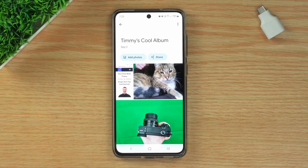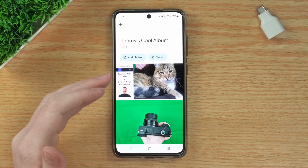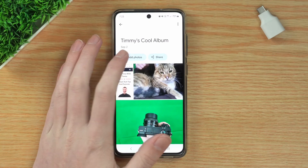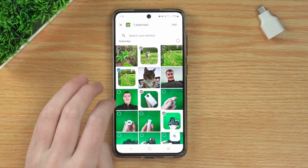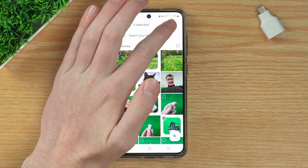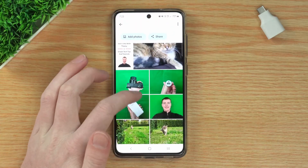If you want to add more photos to the album, there are actually two different ways you could do that. One of the ways is to come in here where you're viewing the album and then tap Add Photos. Now you can just add photos just like before — tap on the ones you want to add and then just tap the Add button here. And now those photos have been added.